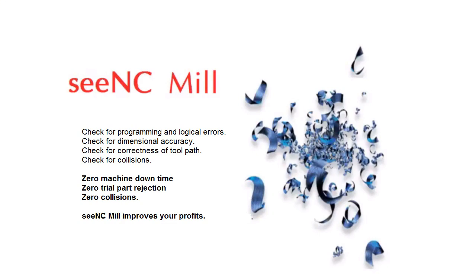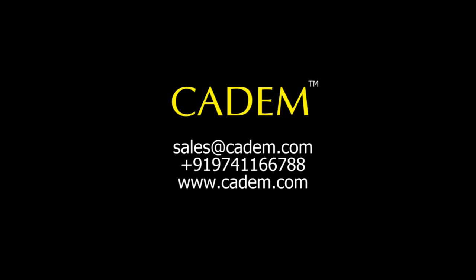This is how CADEM CNC mill improves your profits: by eliminating machine downtime, trial part rejections, and collisions.